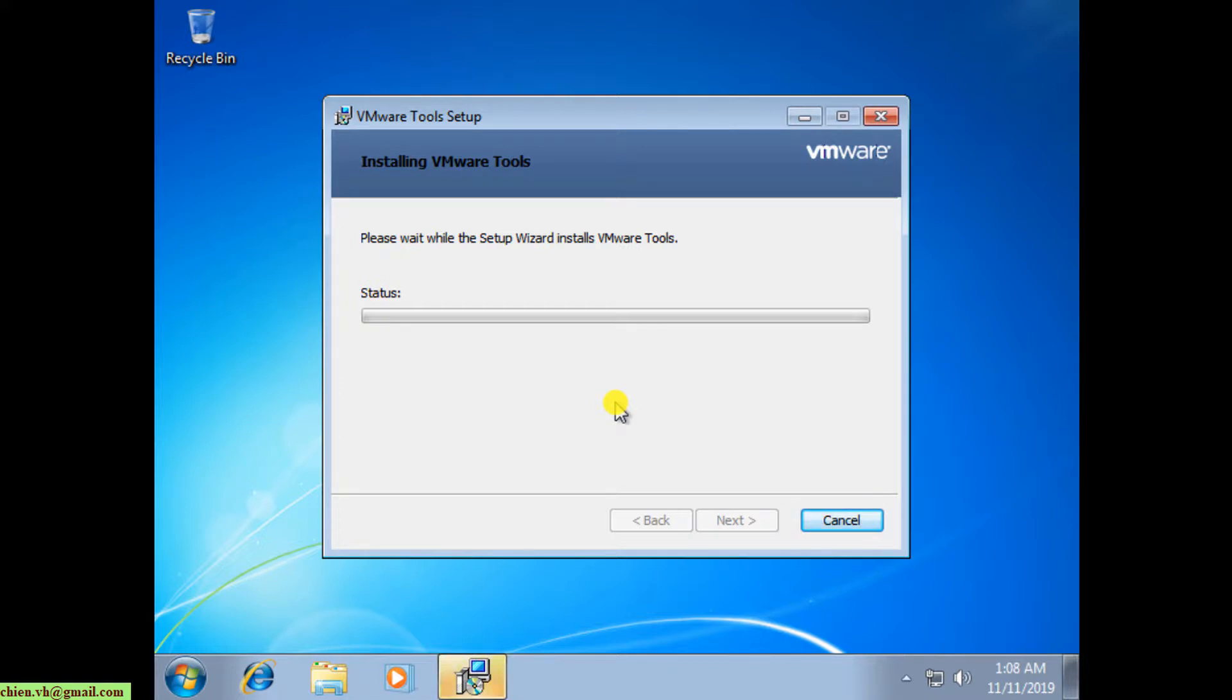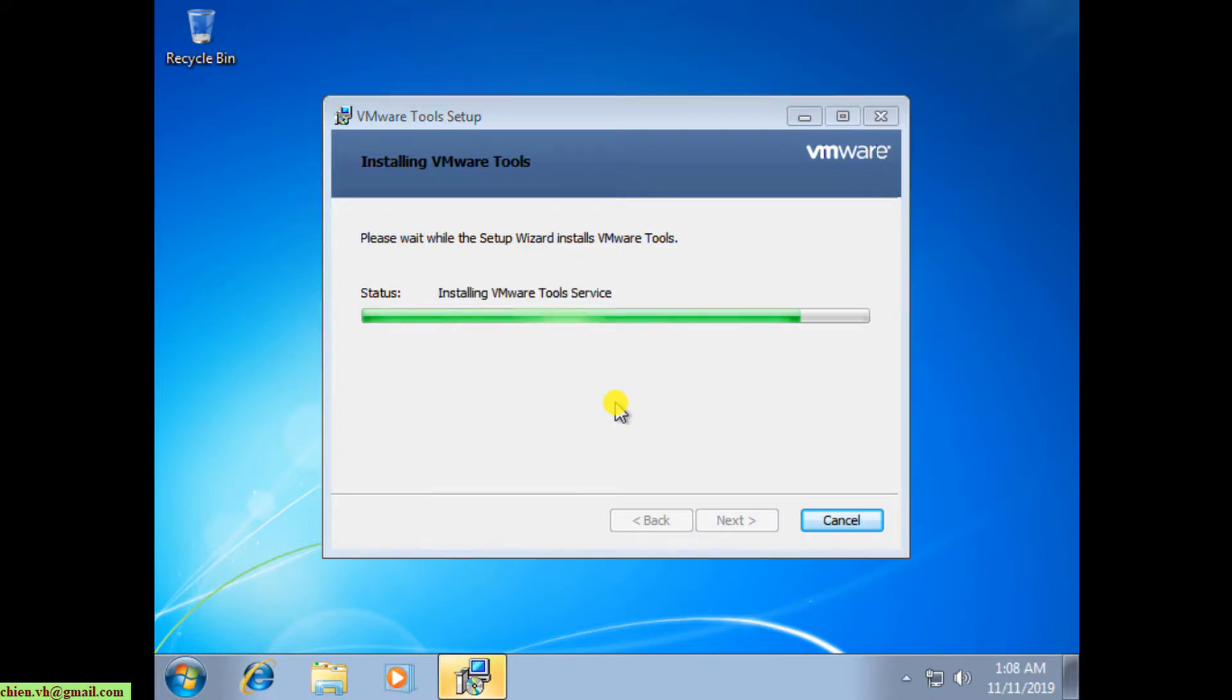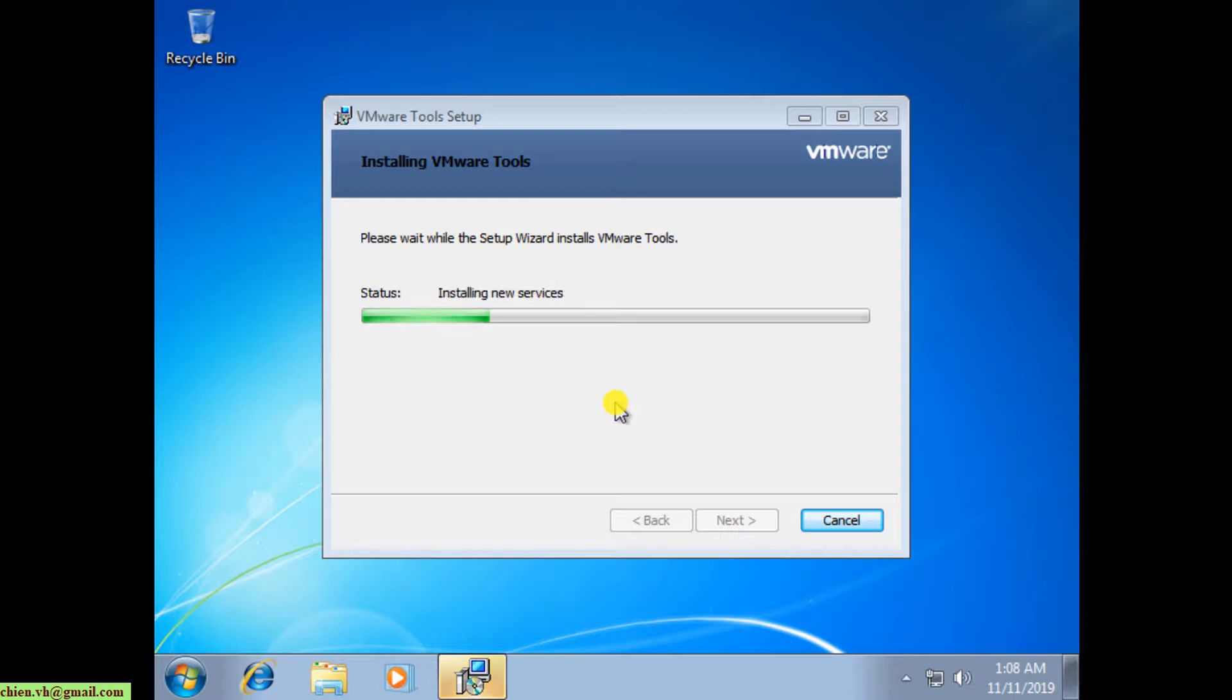This software is called VMware tools setup, and after you install this software it will automatically set up the driver for Windows.